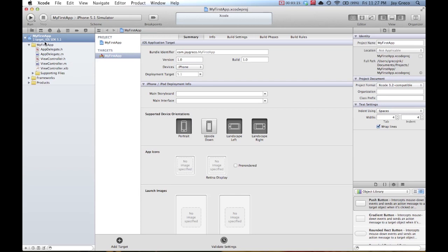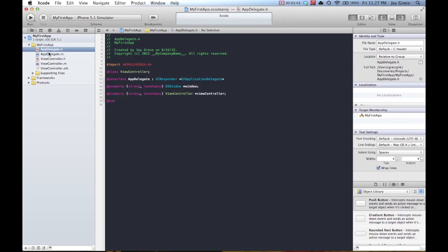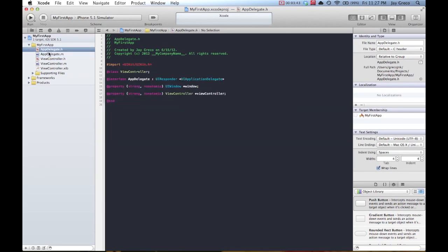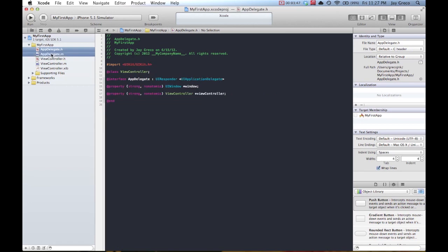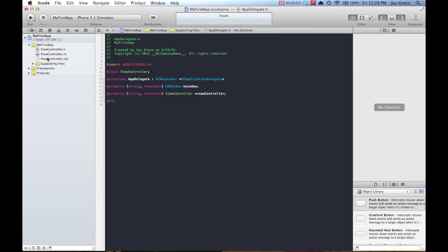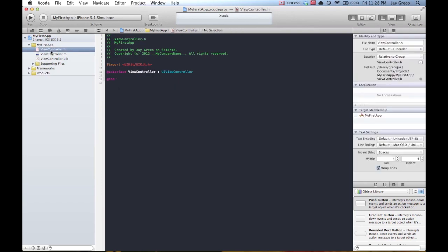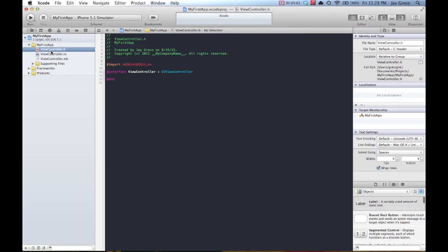If you look on the left here, you can see a target. This is basically your project. You also have a list of files: My First App, app delegate .h, app delegate .m, view controller, view controller .m, and view controller .xib. These are how you get your program to run. App delegate .h and .m you don't use until you start to make more complicated apps, so I would drag them into the supporting files folder so they don't confuse you.